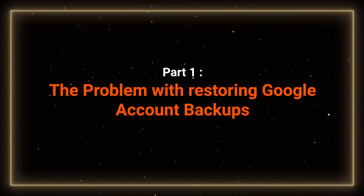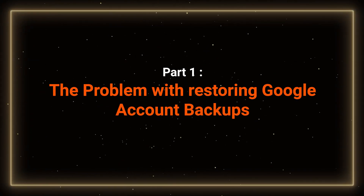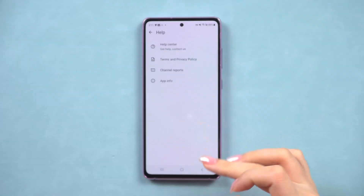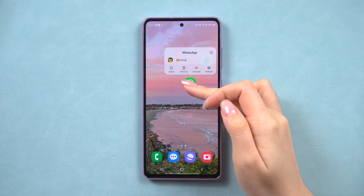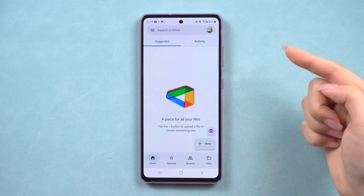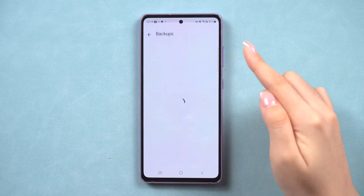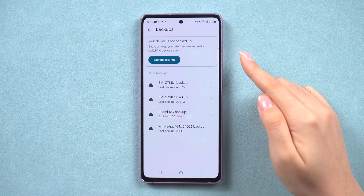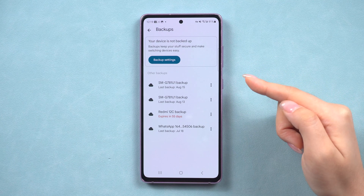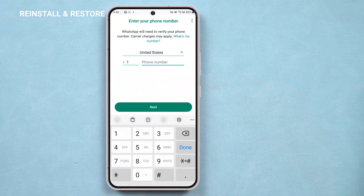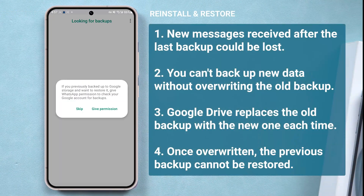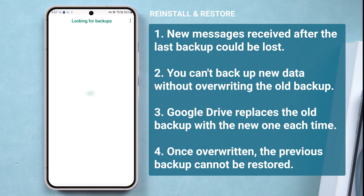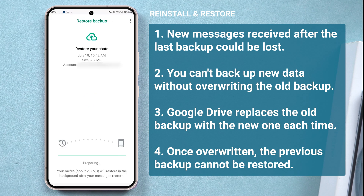You've been regularly backing up your WhatsApp chats to Google Drive, which is great. But here's the catch: if you want to restore an older backup from Google Drive, normally you'll have to uninstall WhatsApp to clear all your current data, and then reinstall it to get that backup. That means any new messages you've received since the last backup could be lost. And you can't back up this new data, because every time you create a new Google Drive backup, it overwrites the old one. So if you make a new backup, there's no way to get that old one back.